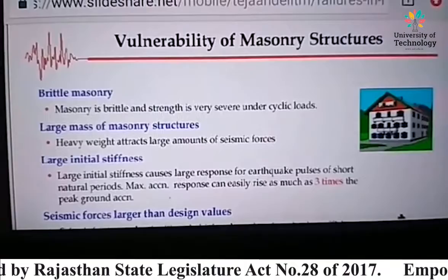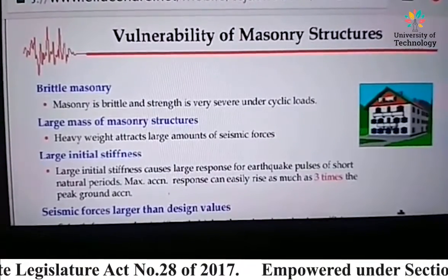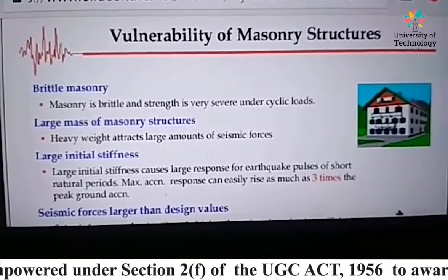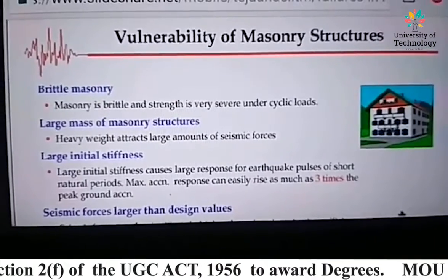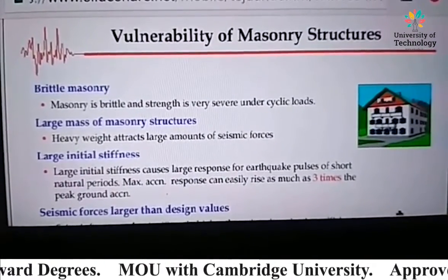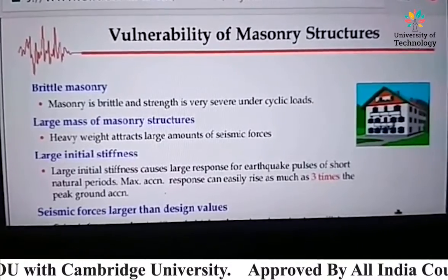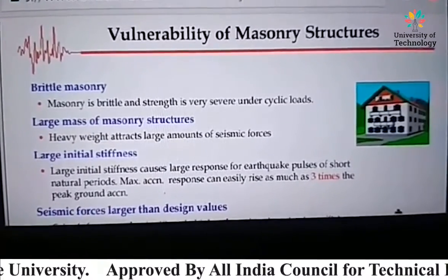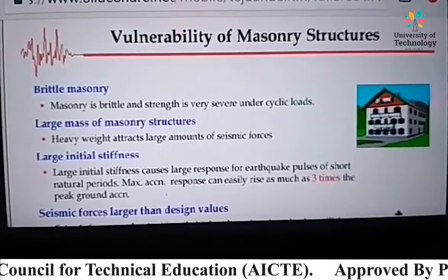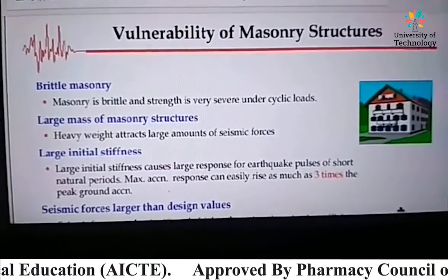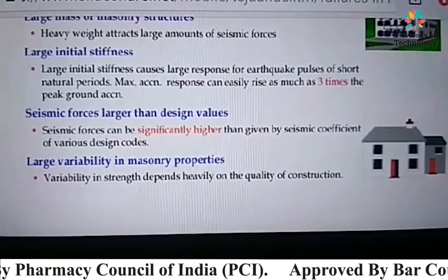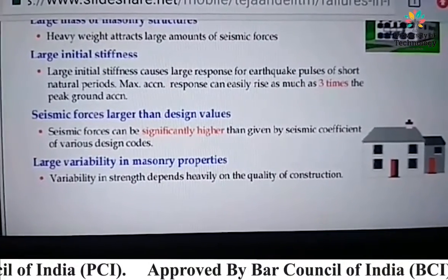We need to reduce the weight of the structure. Another vulnerability is large initial stiffness, which causes large response for earthquake pulses of short natural period. Maximum acceleration response can easily rise as much as 3 times the peak ground acceleration. We need to address the large initial stiffness issue.